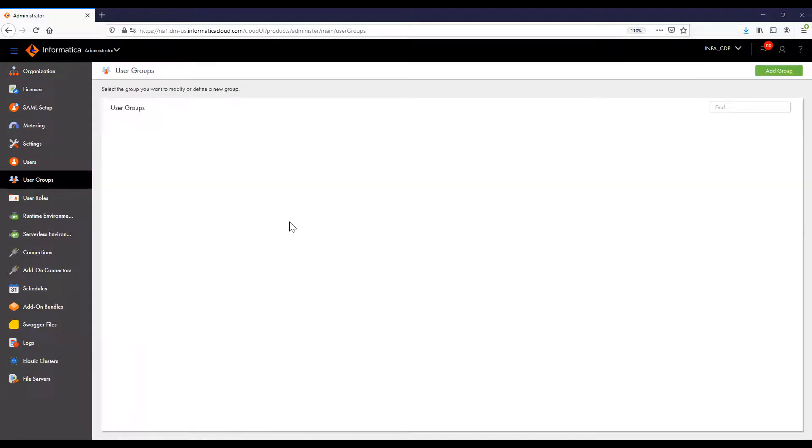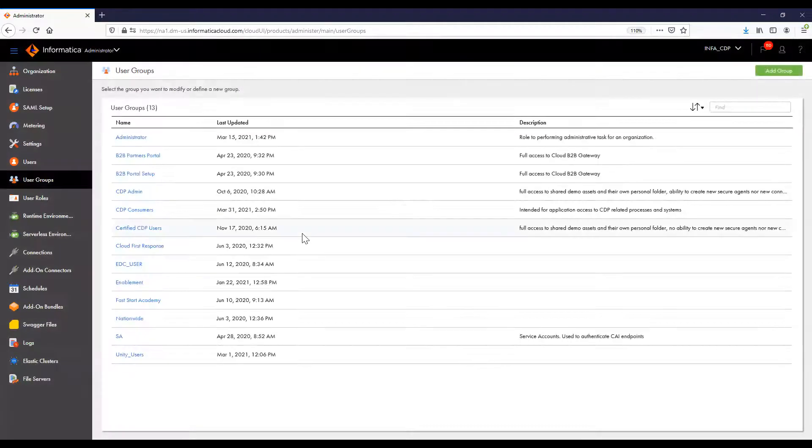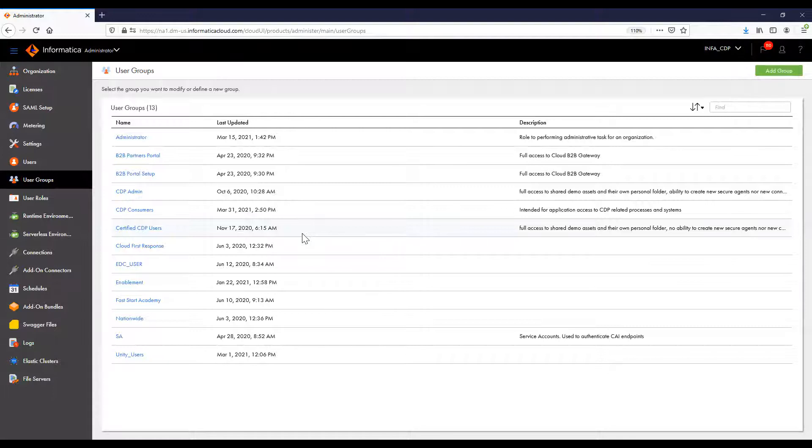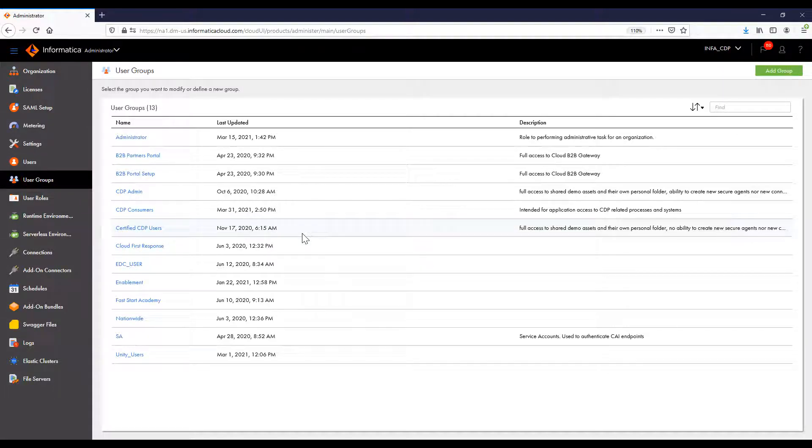In a user group, all members can perform the same tasks and have the same access rights for different types of assets. Members of a group can perform tasks and access assets based on the roles assigned to the group.